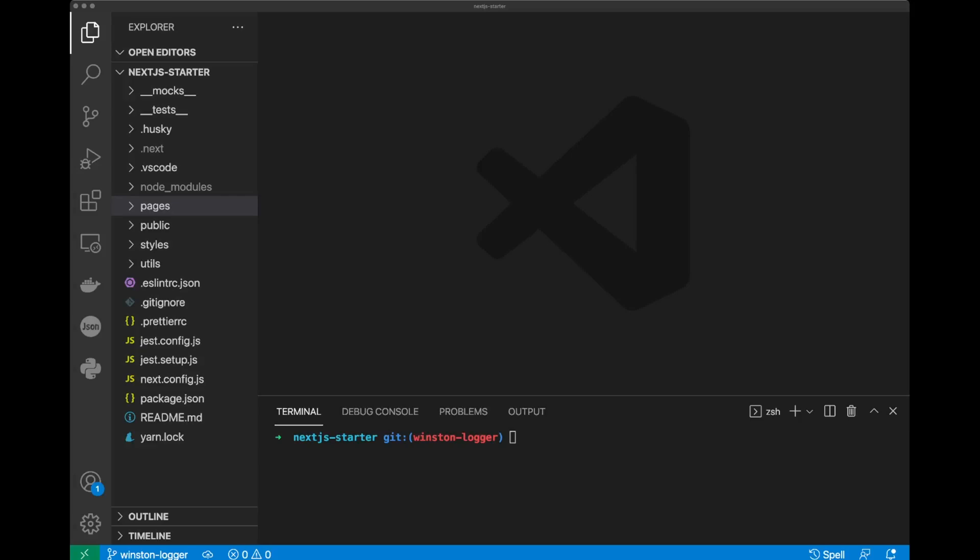Hello guys, in this video we will take a look at how to configure a logger in Next.js application. Logger is an important part of application development.